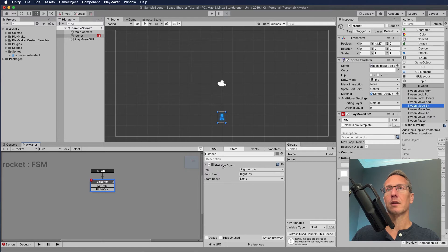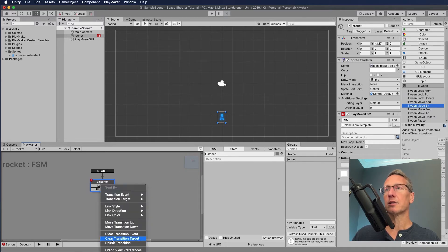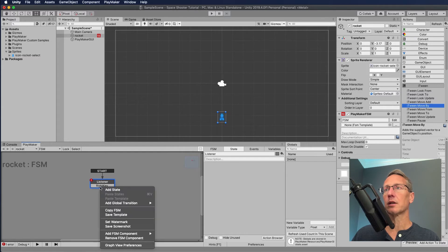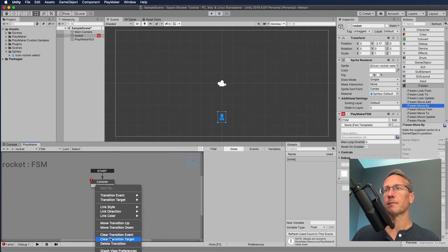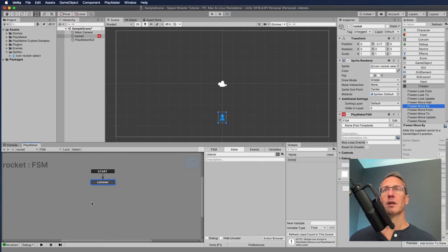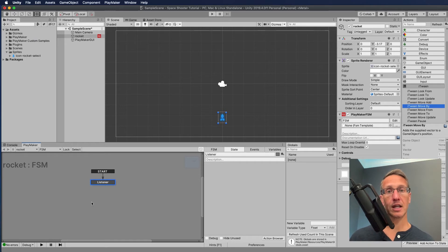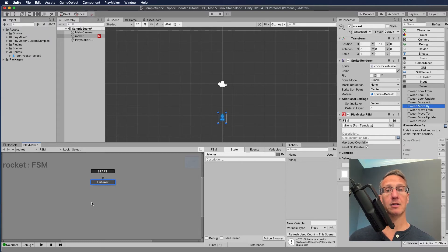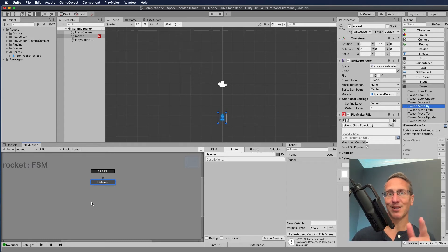I'm going to delete all of this and start over again — getting rid of these get key downs and deleting these transitions. Now we're back to the start. Instead of moving the character by one unit when the key is pressed, we're going to have it continually update the position of the character over time.